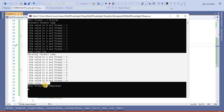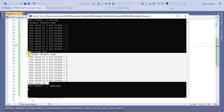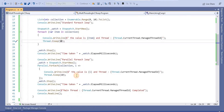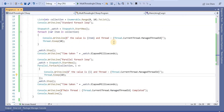We can see that the Parallel ForEach loop is taking less time than the standard ForEach loop. So the Parallel For and Parallel ForEach loops are better than the standard loops from a performance perspective.